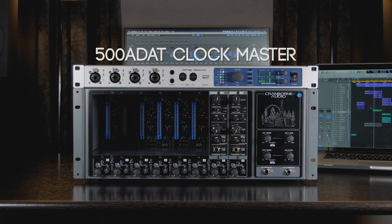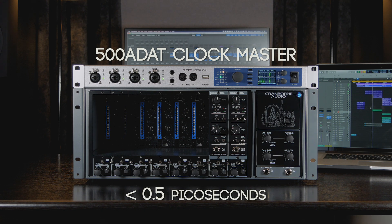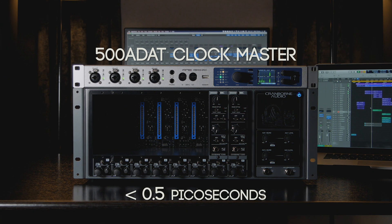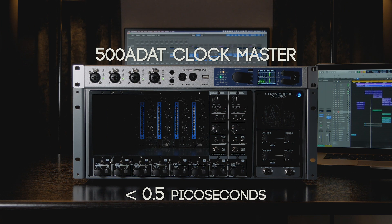Finally, 500 ADAT's clock jitter, when it is set as the clock master, is less than 0.5 picoseconds, which rivals the most elite external clocks on the market.